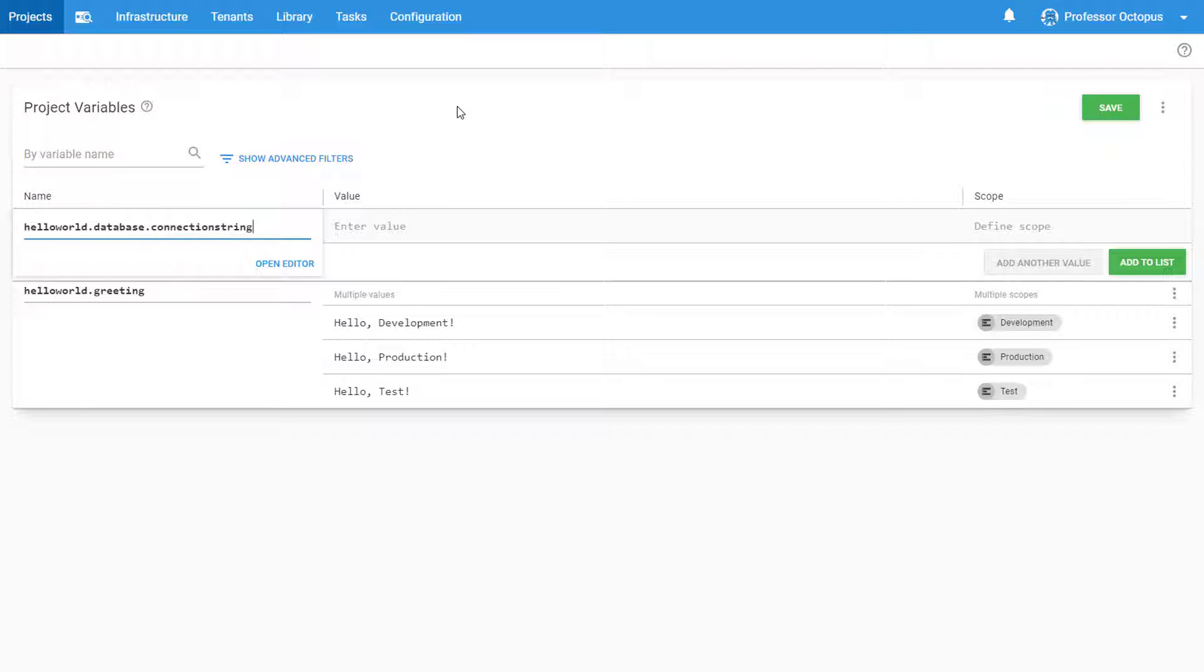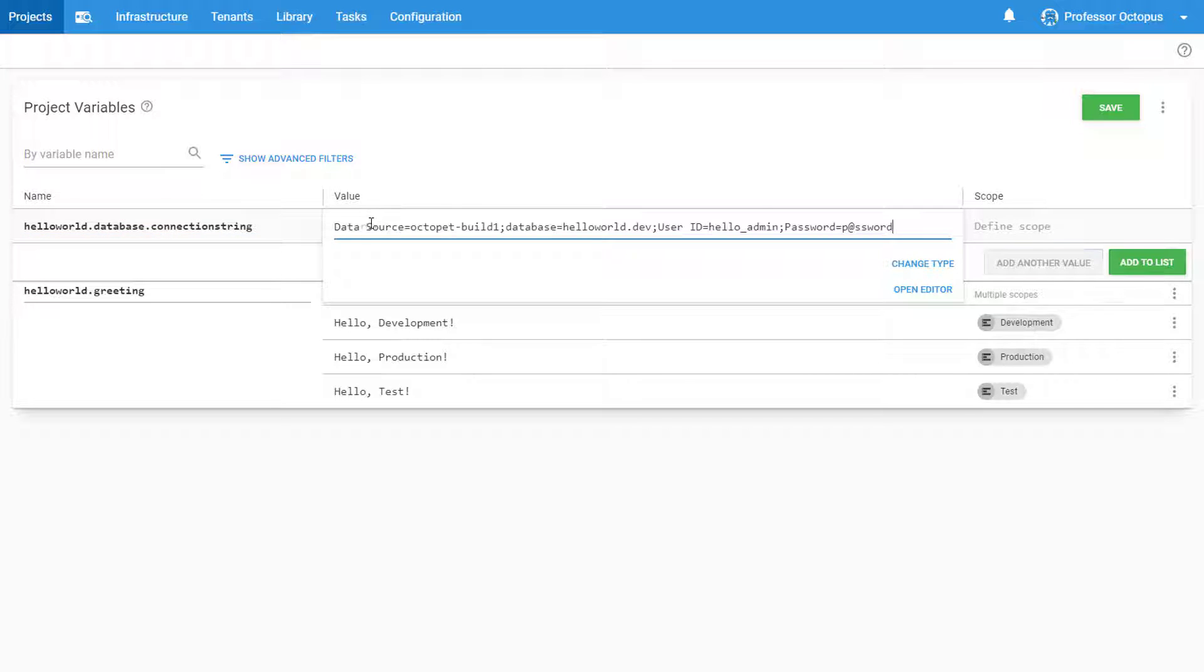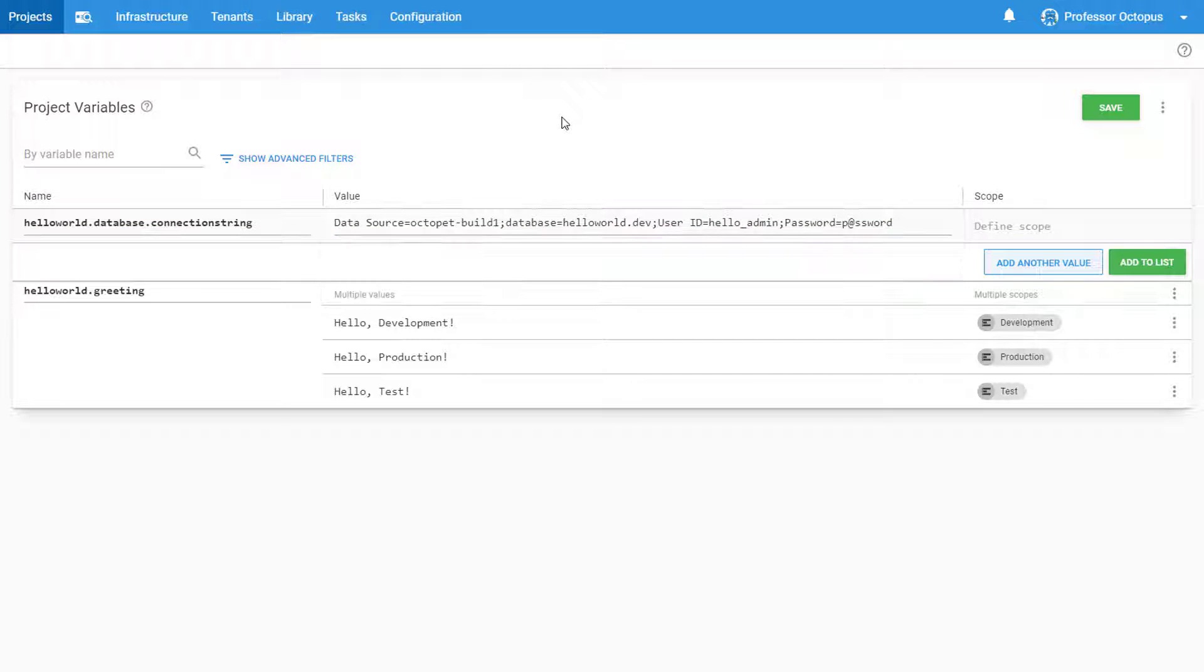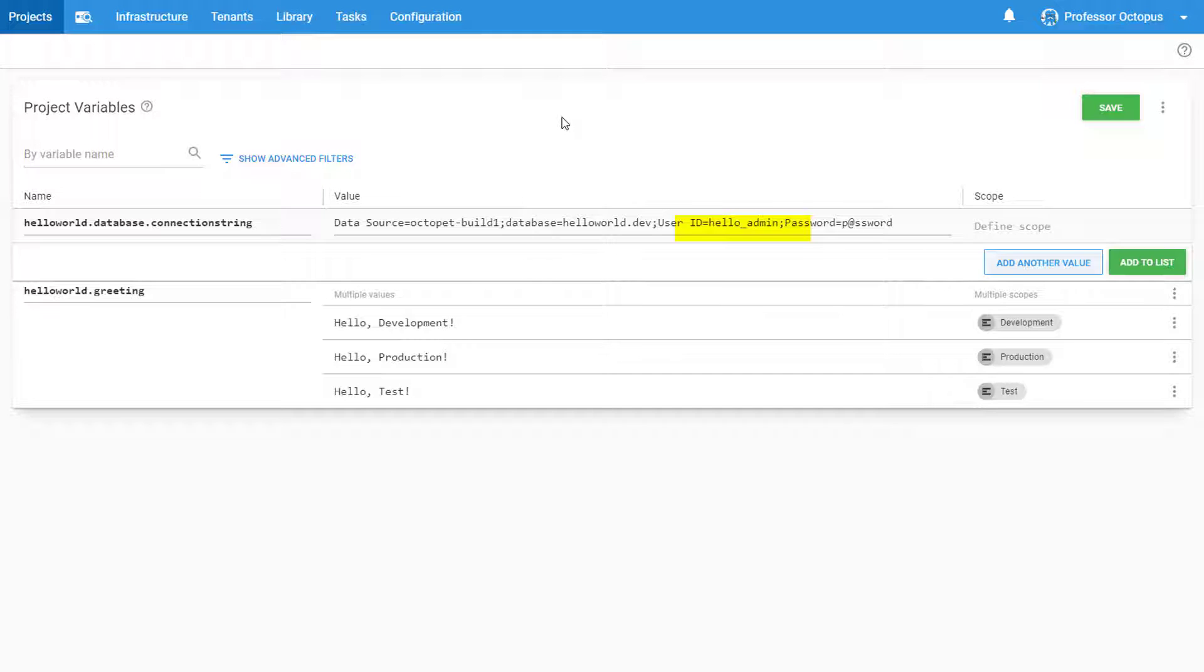A connection string is a combination of multiple fields. In our case, it's the instance name, database name, username, and password.